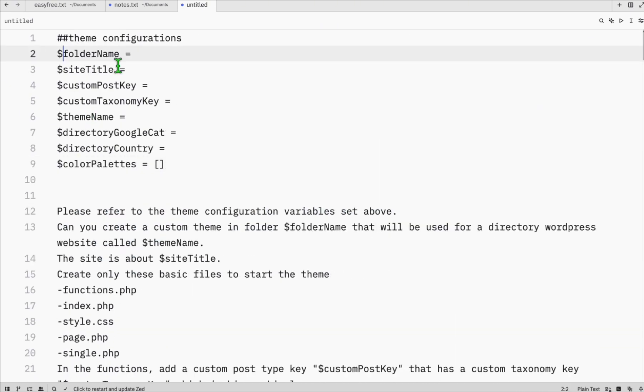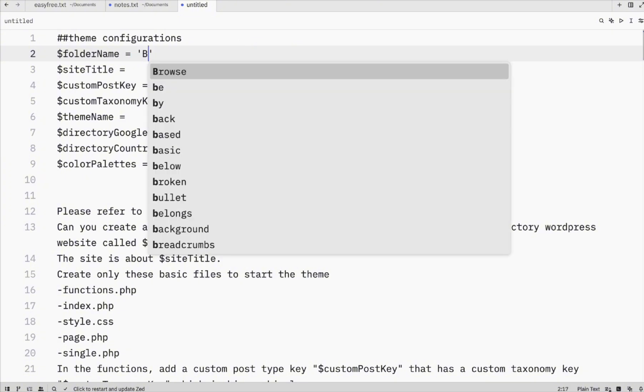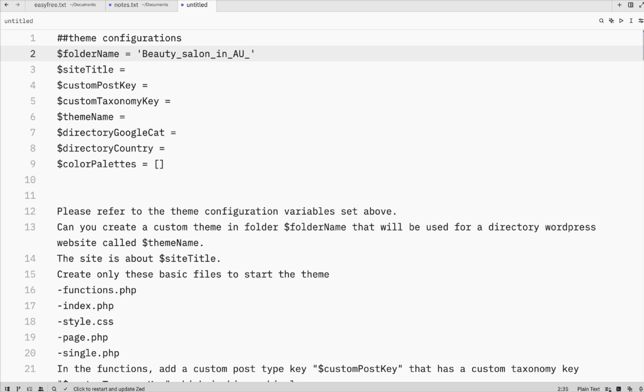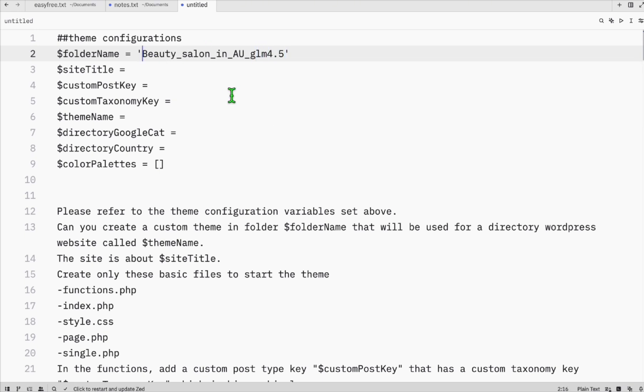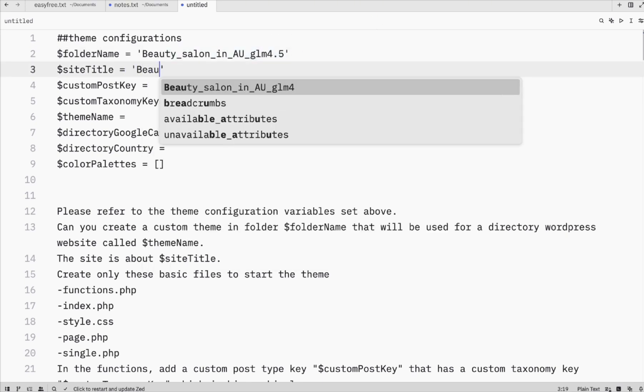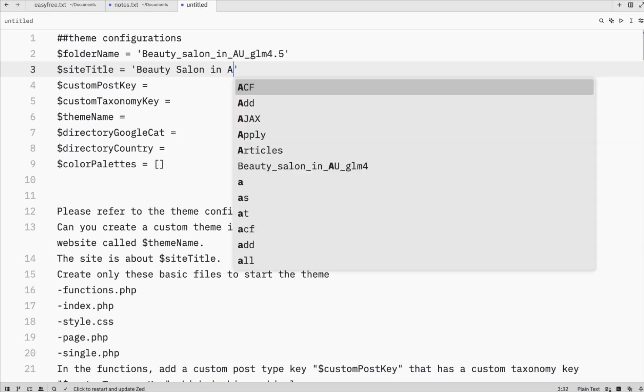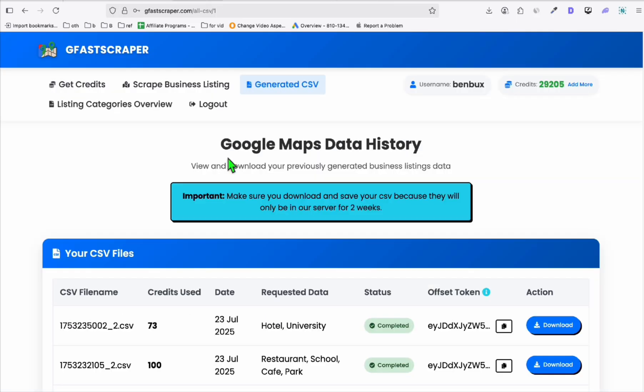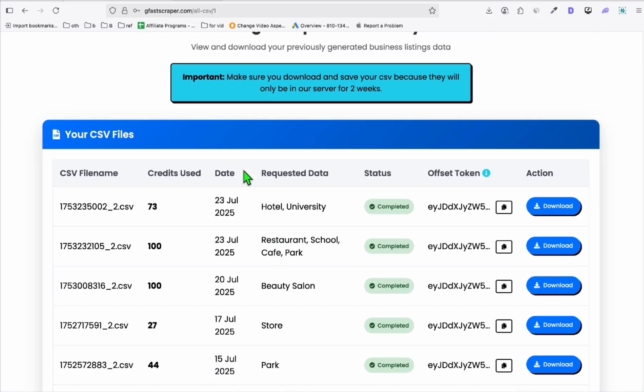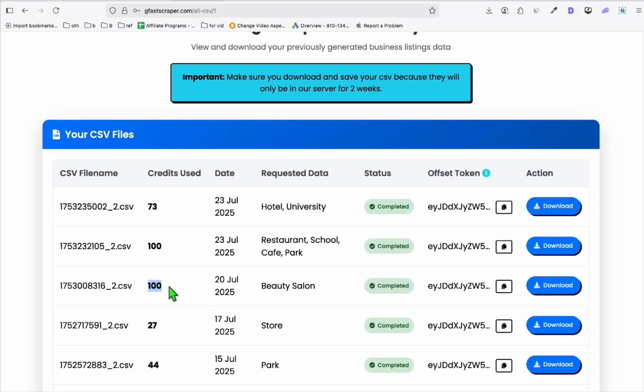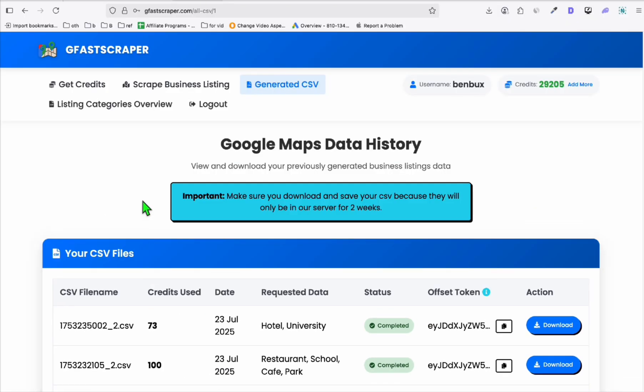Now the folder name you will just have it as the name of our directory, which is beauty salon in AU, and then just put the model in case you want to experiment with different LLMs to vibe code your site. Site title, I just have it as the business listing, and then the country. Just to give you an overview, we took sample business listings around Australia related to beauty salon, and we gathered 100 listings just for an example.